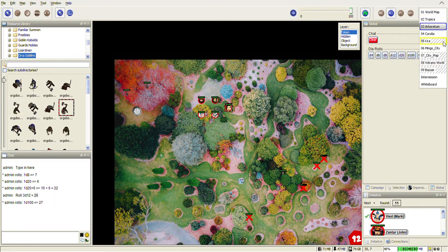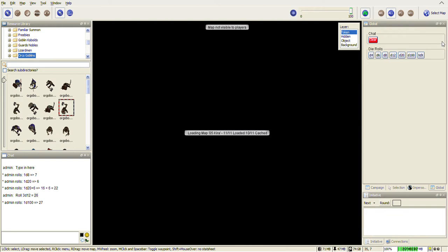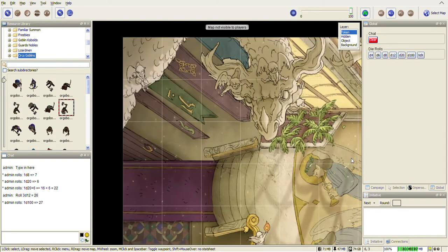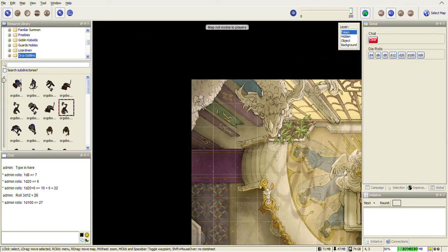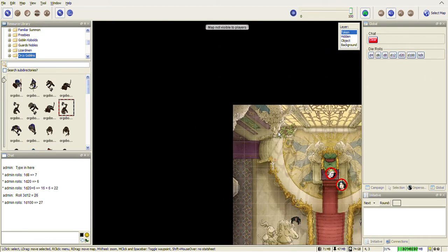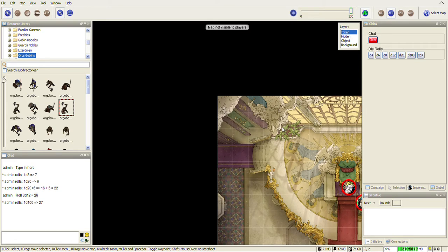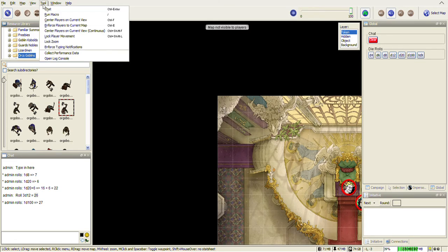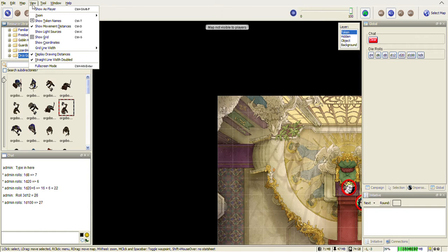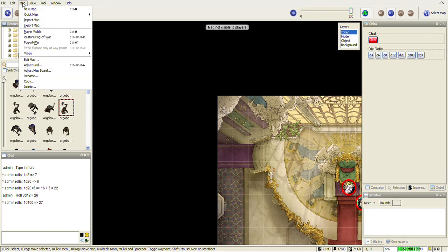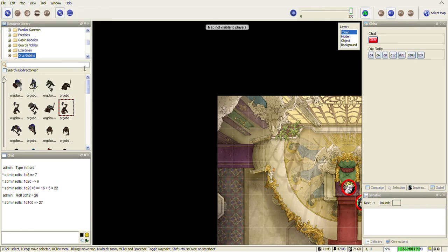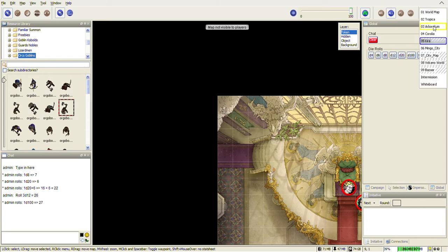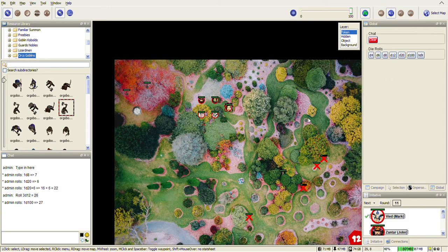If I switch to a map here, my players can't see this map yet until I make it visible by going to View and Map Player Visible, which is Ctrl+H. So Ctrl+H toggles visible to players or not visible to players. That's the nice easy way to do it.